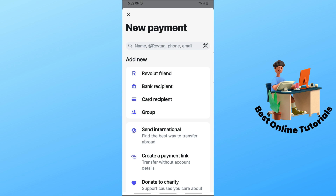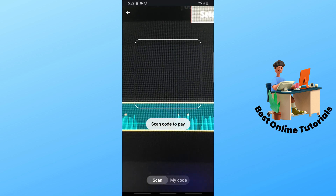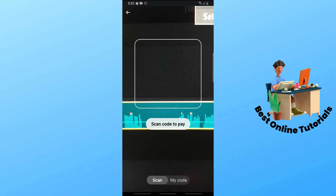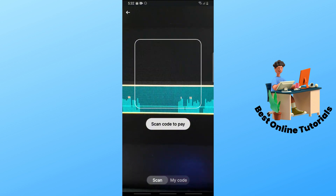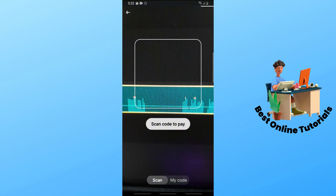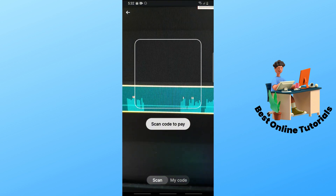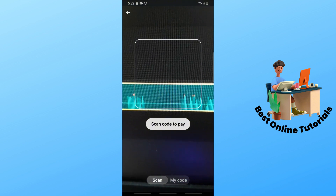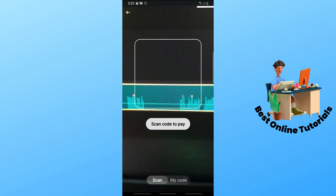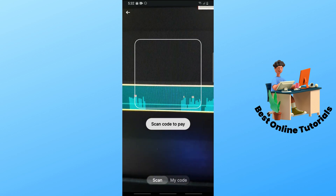From here you should be able to see the QR code button beside the name, rev tag, phone, and email. Tap on the QR code icon, and after that you should be able to scan a code to pay.